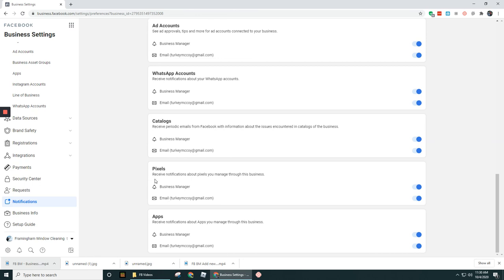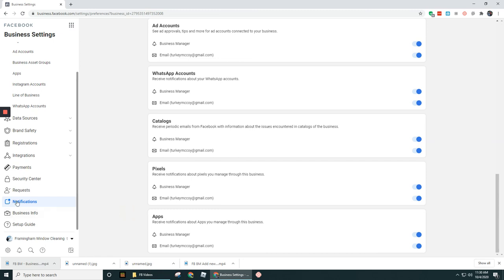And then Pixels—receive notifications about pixels you manage through this business. I'd keep this one on. And Apps, again I had mentioned before that you're probably not working with a developer to create an app. If you are, keep that on, otherwise don't worry about it. All right guys, I hope that helps in terms of notifications. Let's keep moving on to the next section.